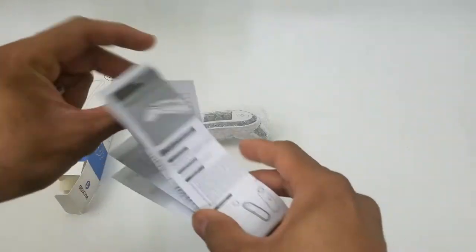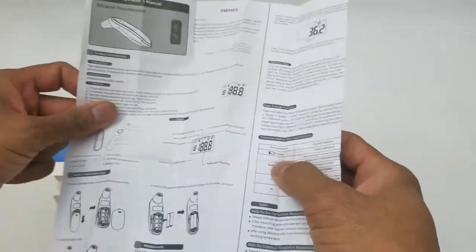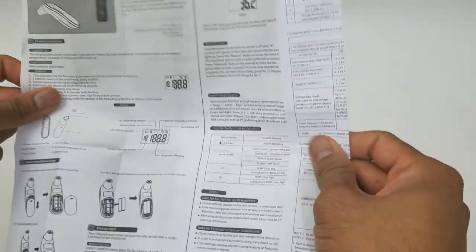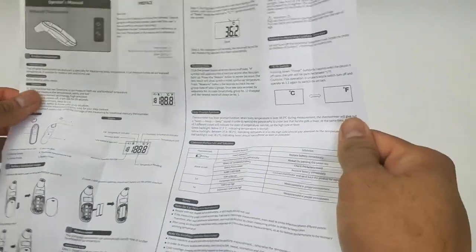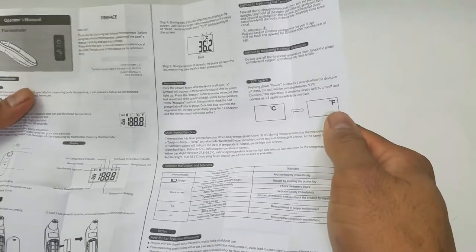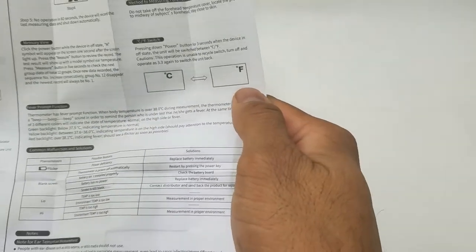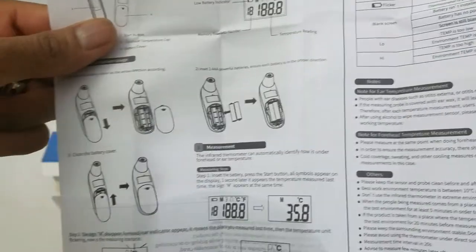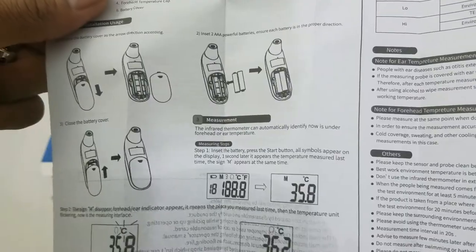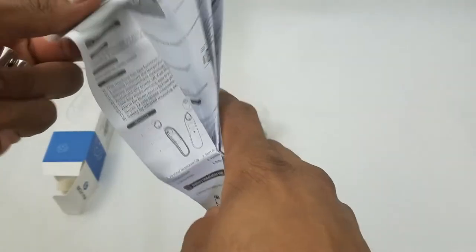This is the instruction manual, very detailed and a pretty lengthy read. It can switch between Celsius and Fahrenheit. It does take two AA batteries—everybody has those around the house. Just check the back of your remote.